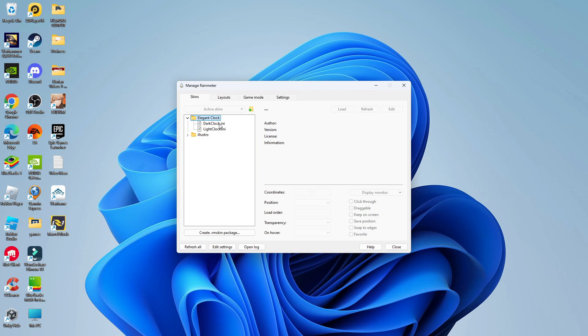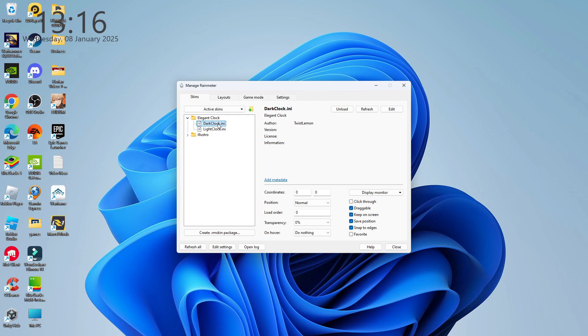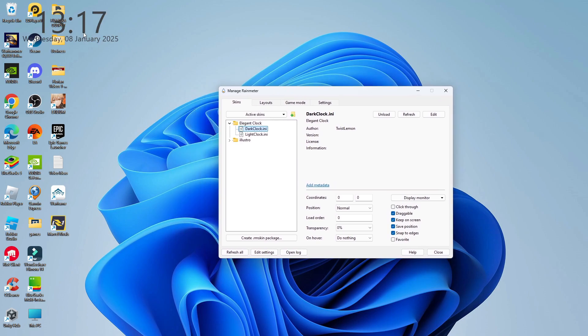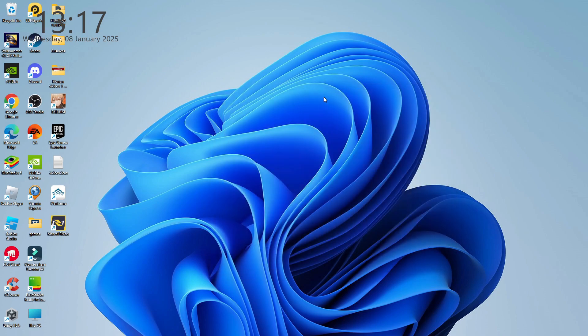In this example, I'm going to go ahead and use the dark clock as it looks better on the light theme. Of course, if you're using the dark theme, it's better to use the light clock. Now, all you need to do is simply double click onto the one that you want to use. And what it's going to do is add this to your desktop. What we can now do is just go ahead and close down the Rainmeter window, just like so.